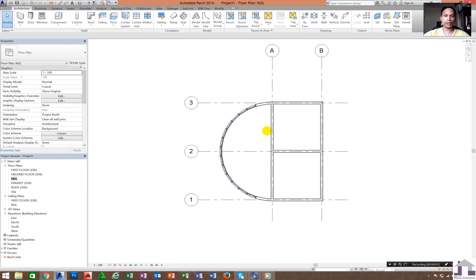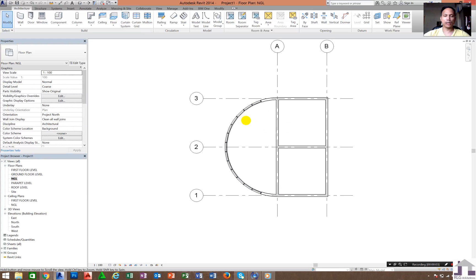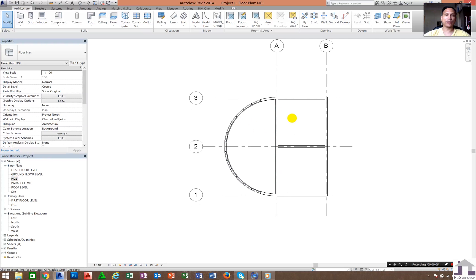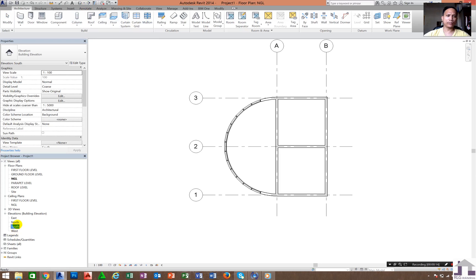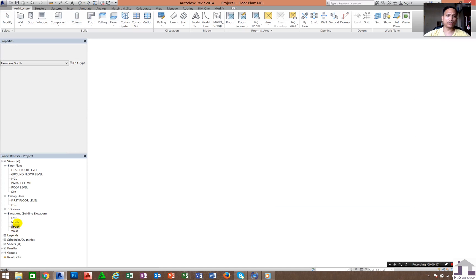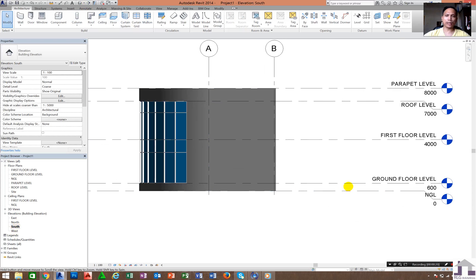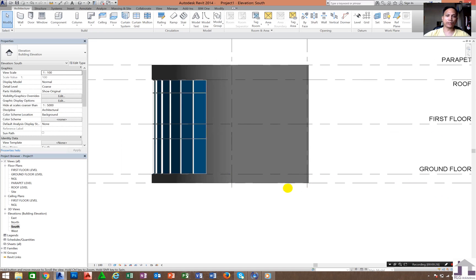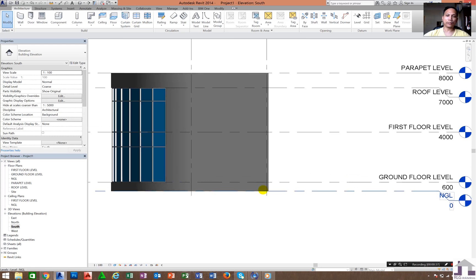The topic is how to create a floor slab on an existing building. The first thing to do is create a section, or even in your south or north elevation, you must identify the height or levels of the floor that we are going to create. For example, this ground floor level going to natural grade line or ground level will be 600mm in height.